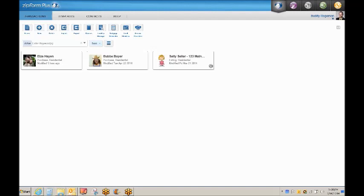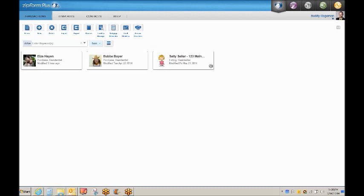This video picks up where video 2 ends. We have just begun working with our new buyer, Elza Hayen, and we need to have her sign a buyer agency agreement and some other forms within her transaction folder. It just so happens that Elza is out of town on vacation with no way to print or scan documents, but she can check her email. This sounds like a good job for DocuSign.